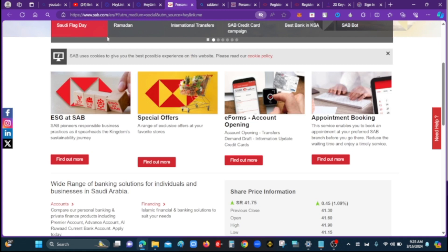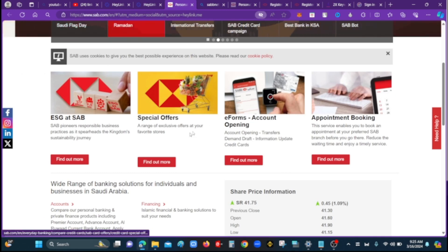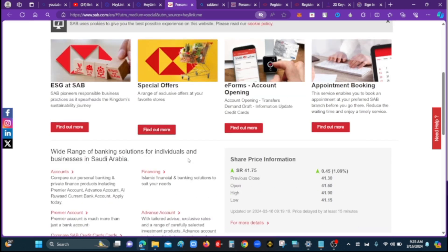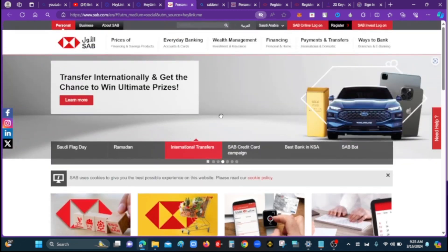I will show you the link in the description of this website. You can also see the link in the description.